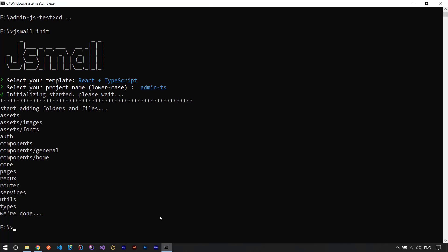It's done. We can see in the logs that initialization started, completed successfully, and the CLI added some folders. For now it's just folders — file scaffolding will be added in the next updates. We can see the same folders: assets, images, fonts, and all the others.